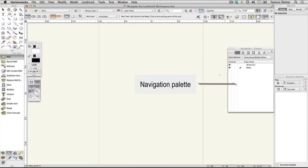The Navigation palette is used to manage and navigate the organizational structure of your drawing. You'll find out more about this later.